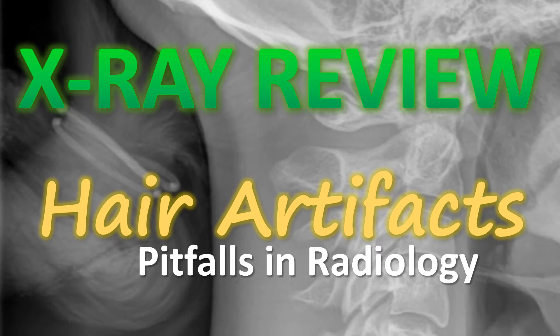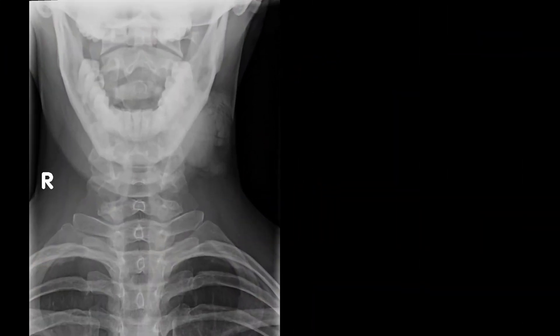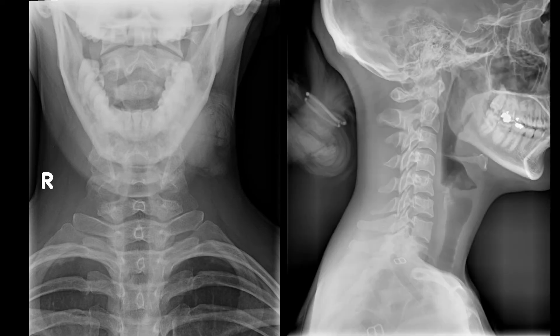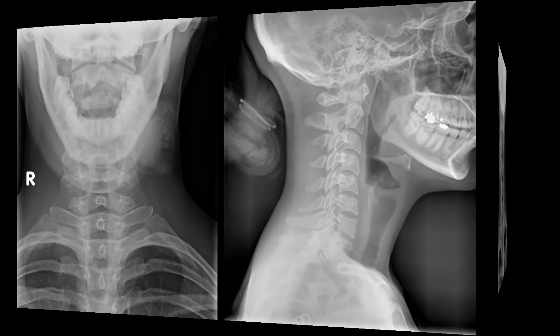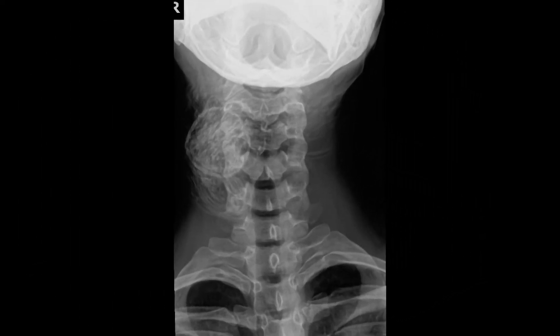The first case shows a large soft tissue mass on the left side of the patient's neck. If this were the only view you had, it could easily be mistaken as a tumor. But with the addition of a lateral view, it's very obviously a ponytail artifact and looks like there is a large mass on the right side of the patient.